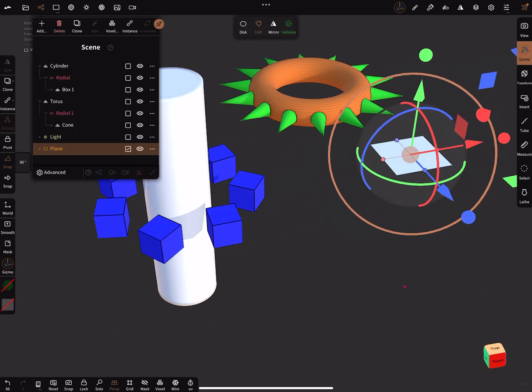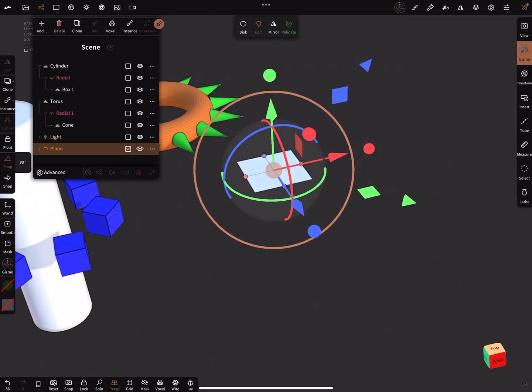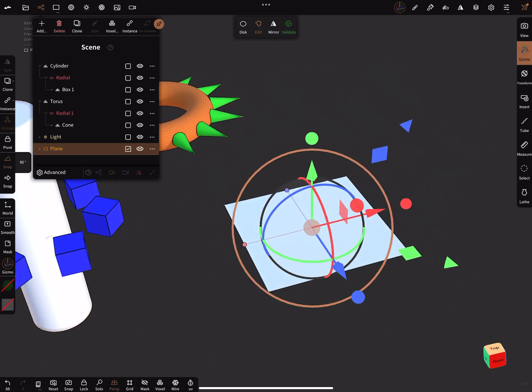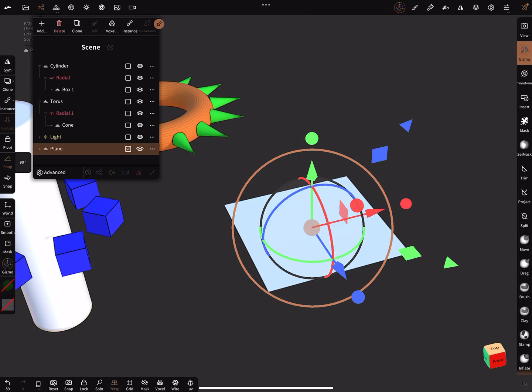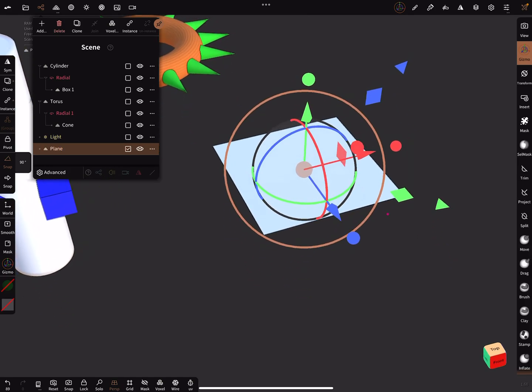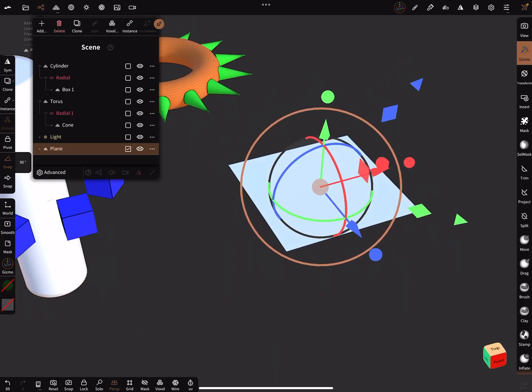this plane off-center, scale it a little bit. Fine. And now I want to place